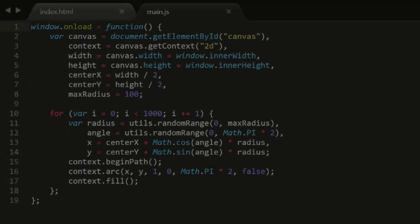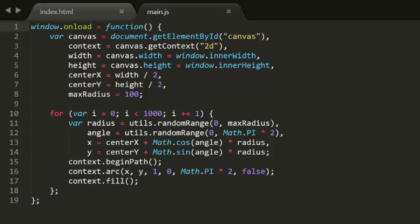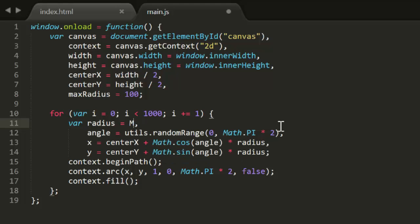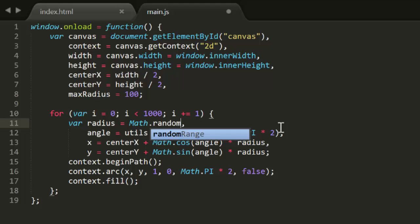Now, there's a cool trick if you want to evenly distribute objects across a circle. We've been using random range to get the radius, but because minimum is zero and maximum is max radius, this is equivalent to saying math random times max radius.